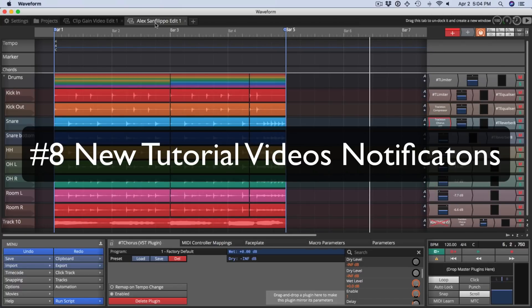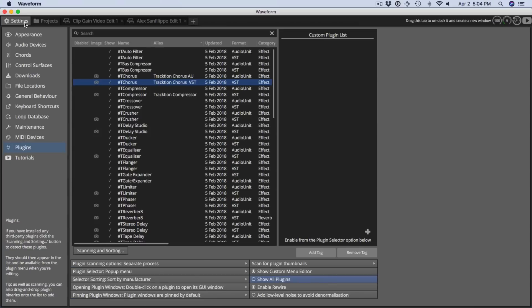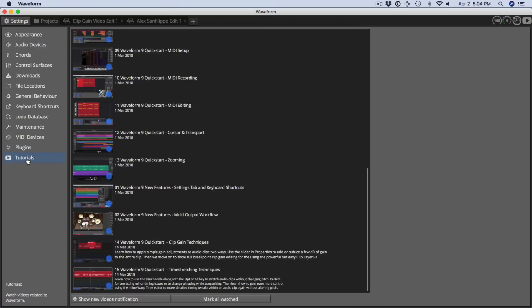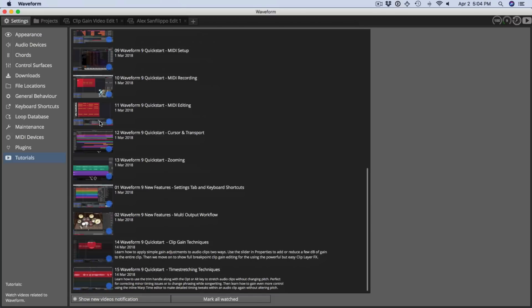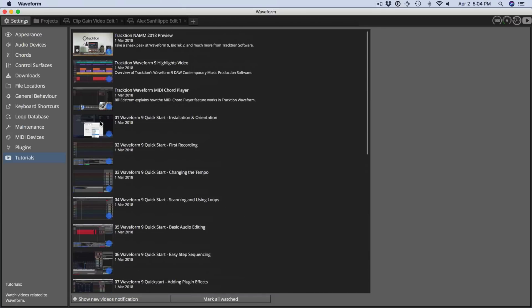And that brings us to new feature eight the video tutorials page on the settings tab along with notifications for those tutorials. If you click the settings tab go to the tutorials page you'll get a quick index into all of the video tutorials they're related to waveform. You can click these it will launch them in YouTube and take you right to them so you can watch them.